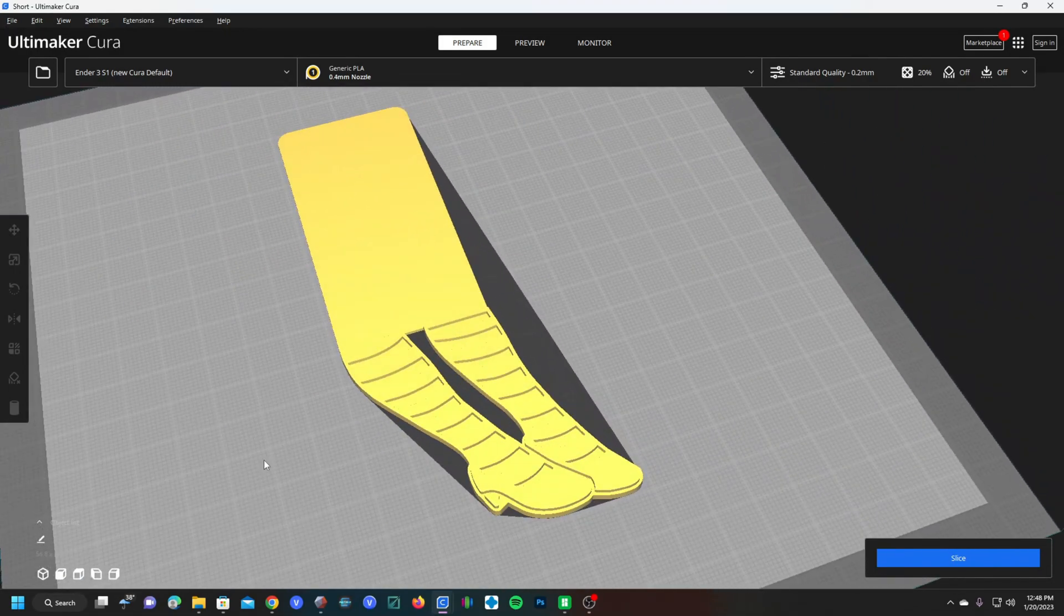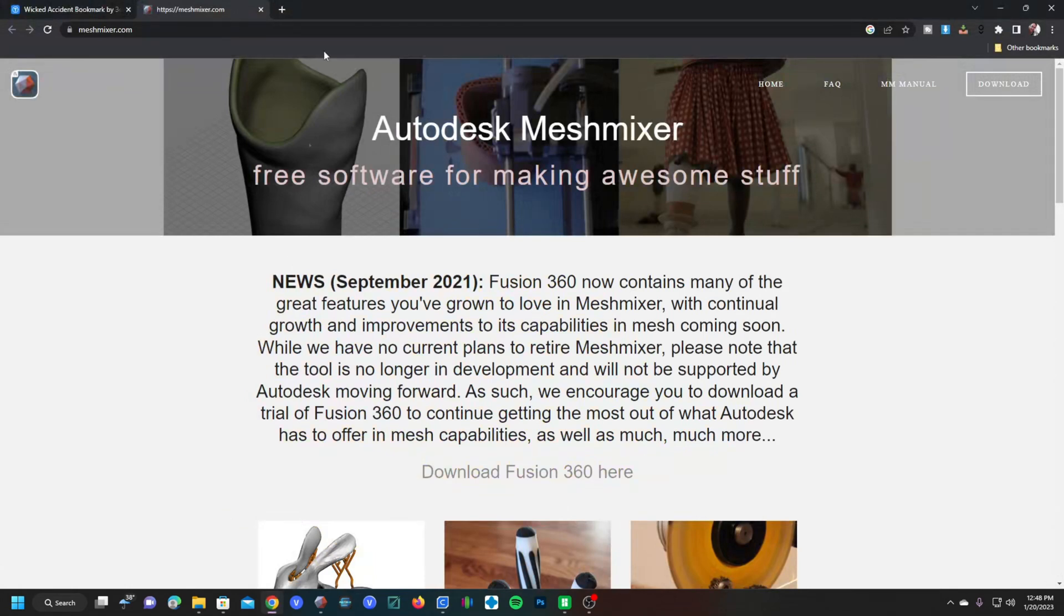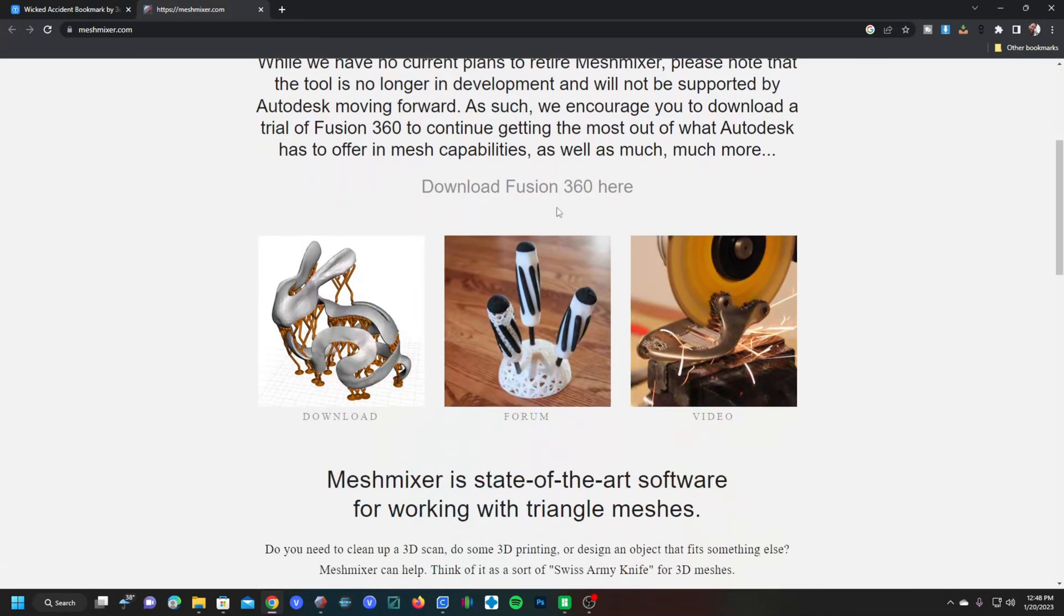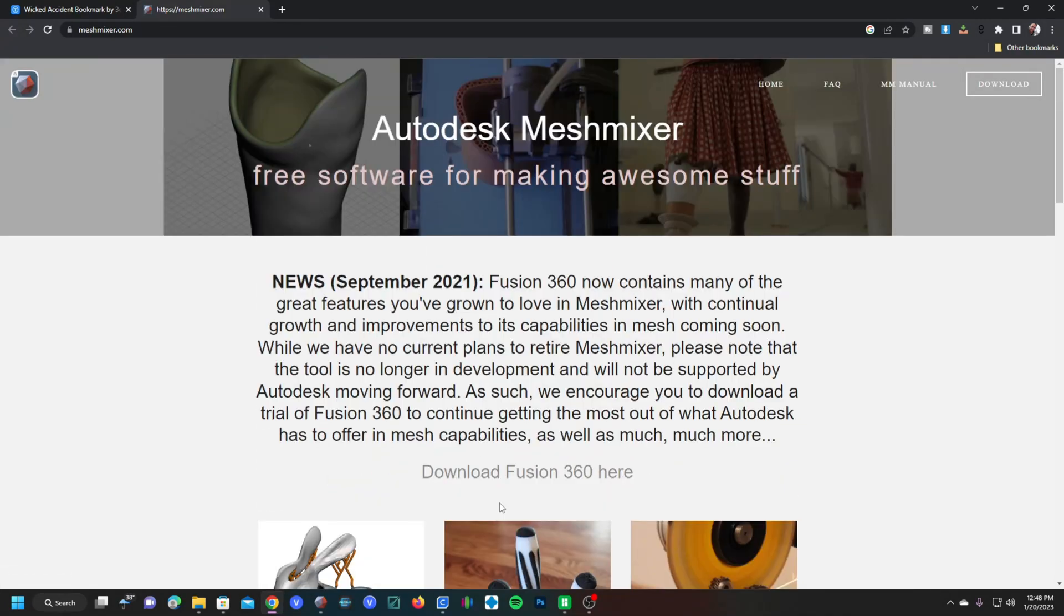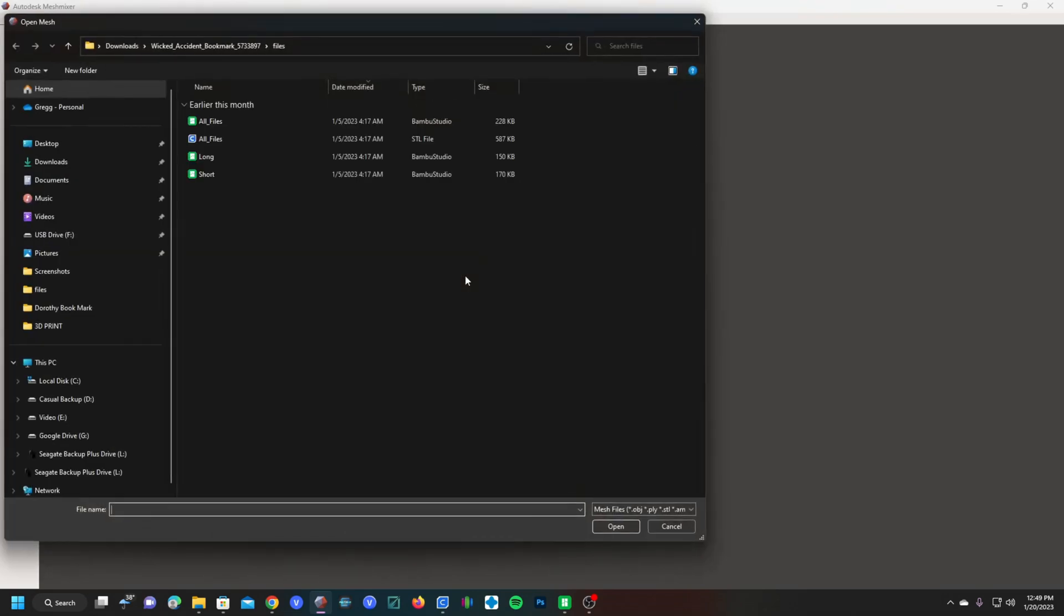Just go to meshmixer.com and click the download button. You will notice a message trying to nudge you to get Fusion 360. However, you can just go ahead and download MeshMixer and use it for this project. Once you've installed MeshMixer, just open it up and import the model. I will open the long version.